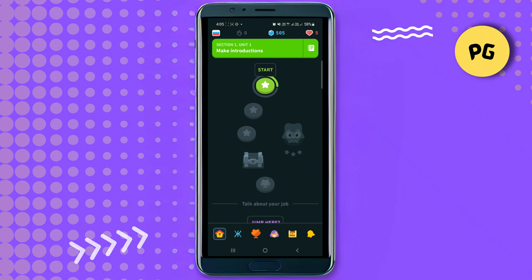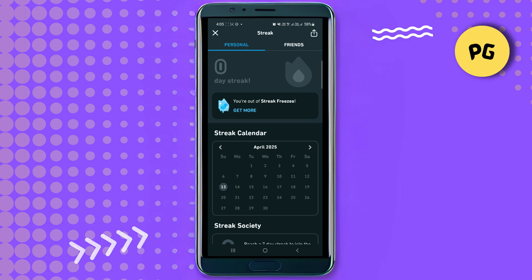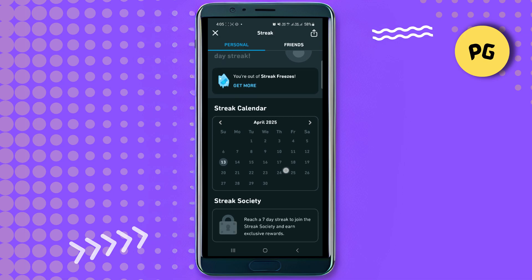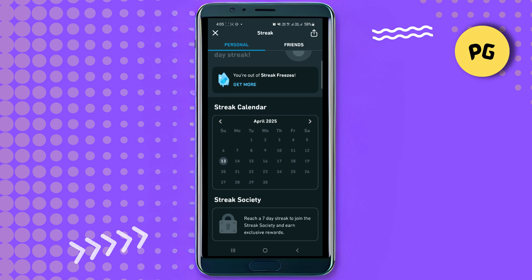What you want to do is simply open the Duolingo app and find the fire icon with a number next to it, which you want to tap on. That is going to take you to your streak center where you can see all the necessary things about your streak. Here you want to scroll down until you find the calendar section where you can see when you lost your streak.